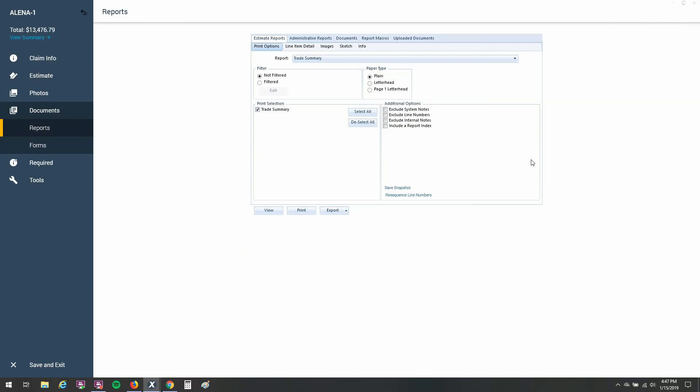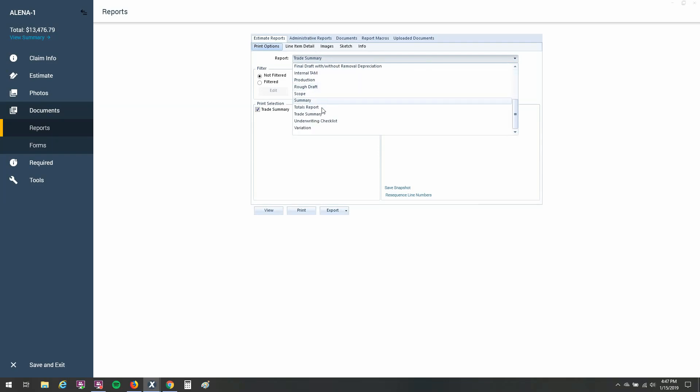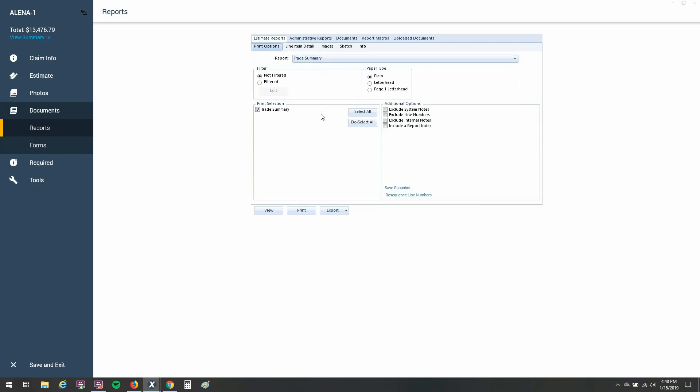And that'll bring you here to your reports section. If you're on the version of 28, it'll pop up a little mini window for you here that'll look similar. And if you go to report and drop down the list next to that, you'll see a plethora of reports here. And we're looking for the trade summary.